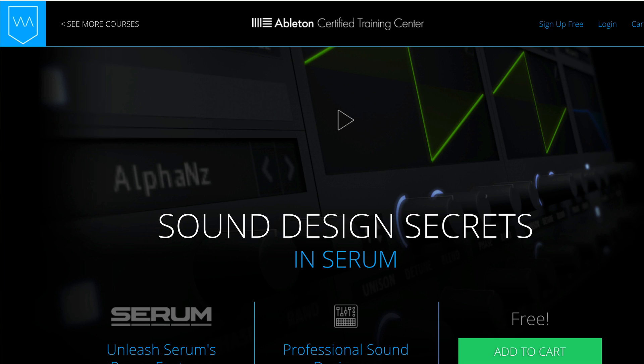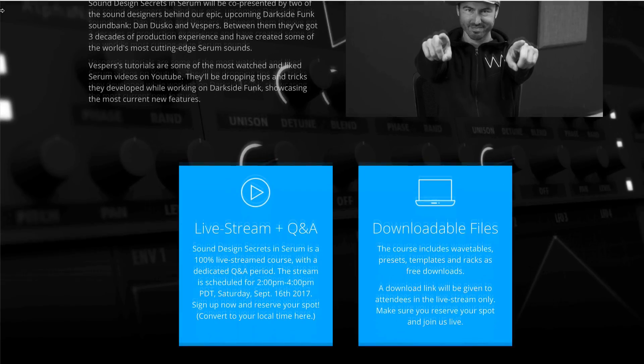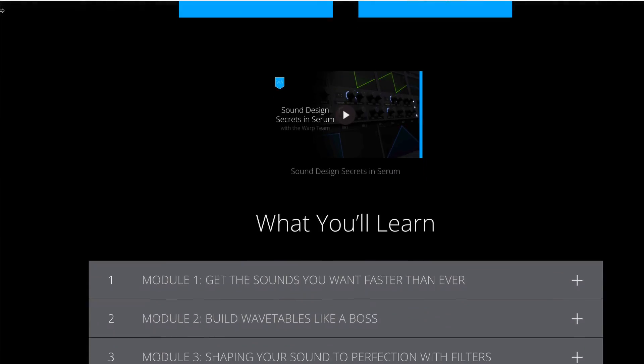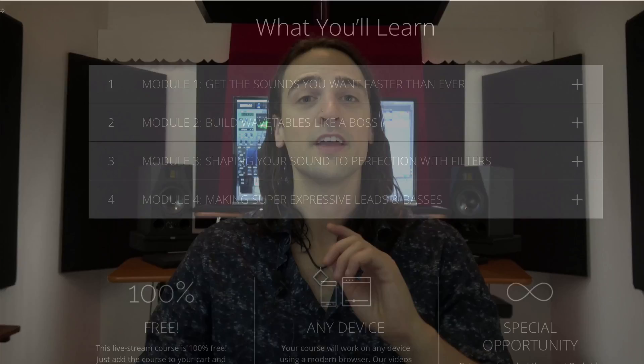Before we get into this, I want to tell you about something I'm really excited about. Back at Warp Academy, we worked on a free Serum course that's available. In this course, you're going to learn a lot of our favorite power features inside of Serum — things that really separate Serum and show that this is the world's most powerful soft synth right now. There's going to be free downloads, free wavetables, free presets, free Ableton racks, and free Ableton templates. Click the link below and get more info on our free Serum Power course.